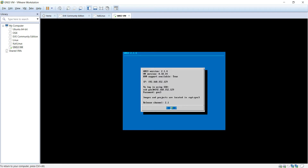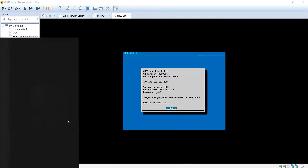It says images and projects are located in /opt/gns3. So go to your favorite website — if you don't have FileZilla, I personally like Ninite. If you guys have never been to Ninite before, it's a great website to download software. Get yourself the FileZilla client.